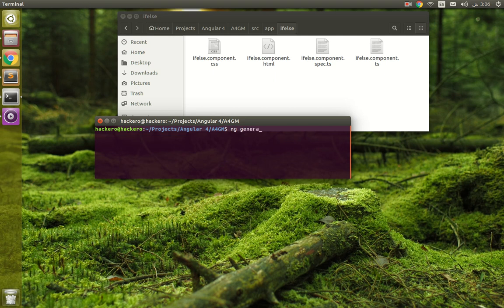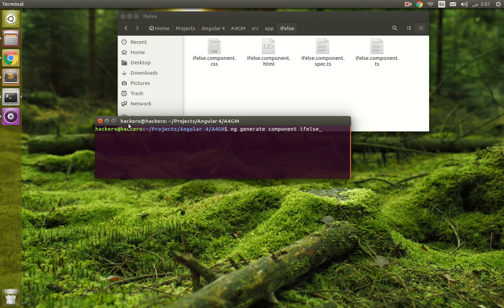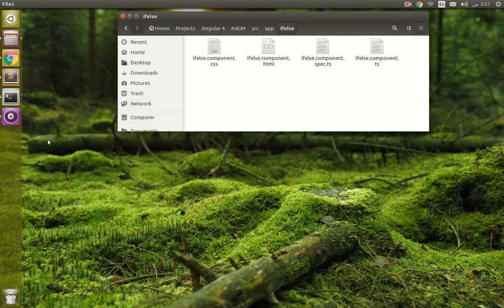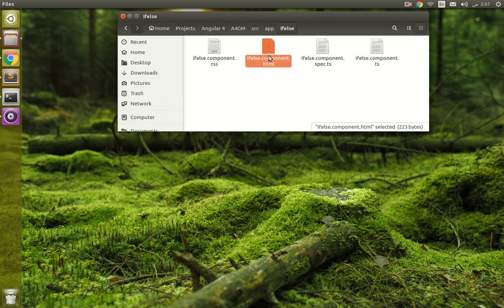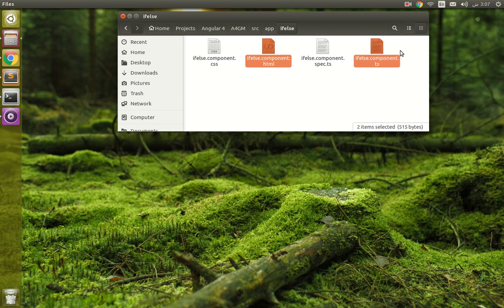name. In my case, 'if else'. Before you type the command, create a separate Angular 4 project. I have already done that. Now check the files that were created - two basic files